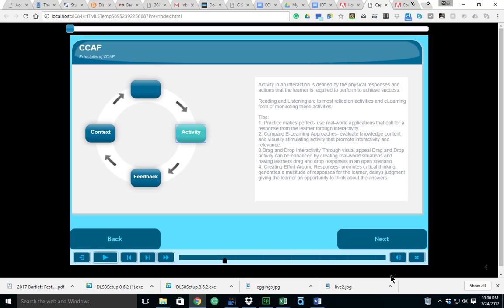Second, you want to compare e-learning approaches, evaluate knowledge content and visually stimulating activity that promote interactivity and relevance. You want drag and drop activity through visual appeal. Drag and drop activity can be enhanced by creating real-world situations and having learners drag and drop responses in an open scenario.